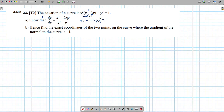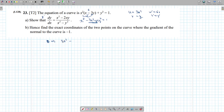Now let's differentiate this implicitly. x cubed will become 3x squared. This next term, 3x squared y, uses the product rule. We set u to be 3x squared and v to be y. So u prime will be 6x, v prime will be y prime. So minus u prime v gives 6xy, plus v prime times u gives 3x squared y prime.